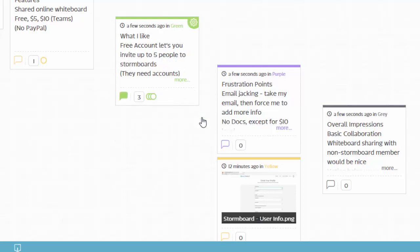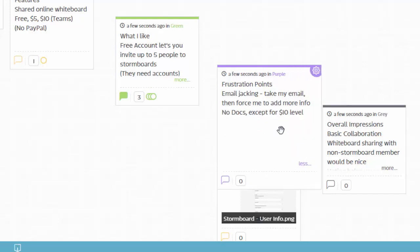Okay so those are a few things that I like about Stormboard. I want to get into a couple frustration points. There's one that really annoyed me quite a bit and I didn't like it, so I'm going to make sure I bring it up right off the bat and I'm calling it email jacking.